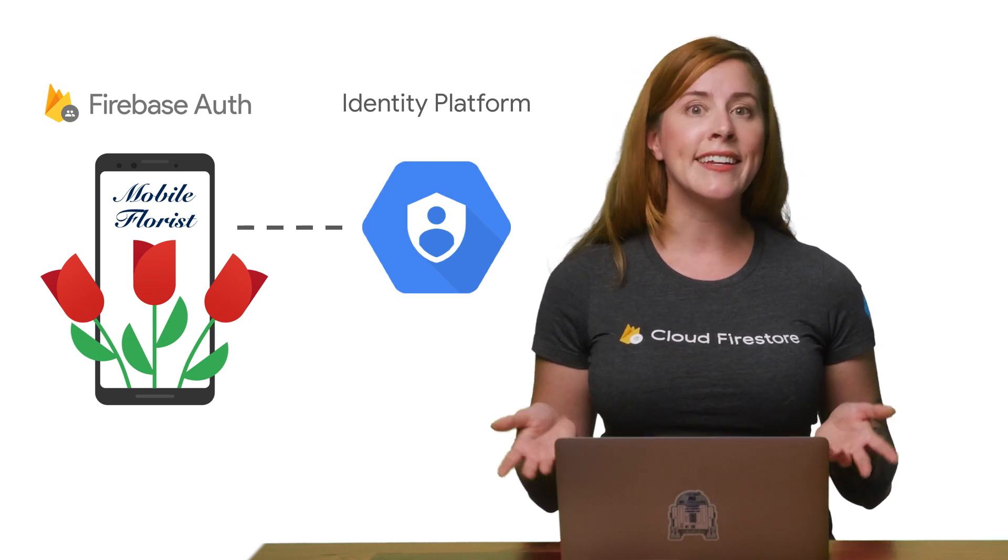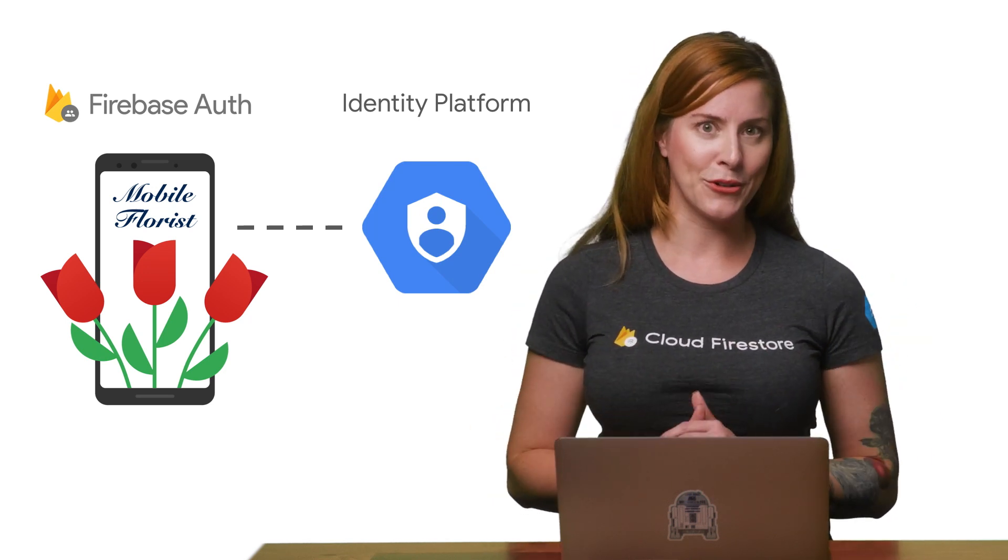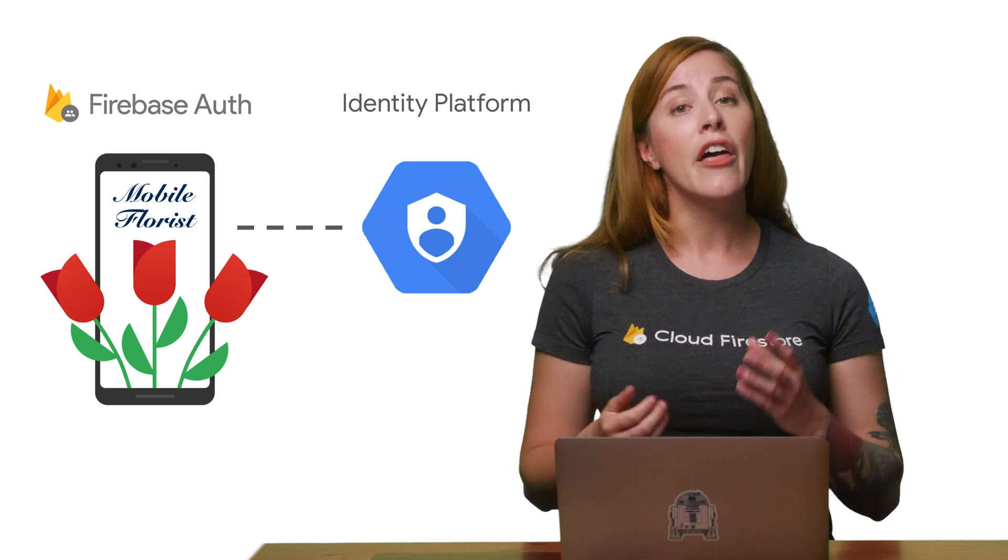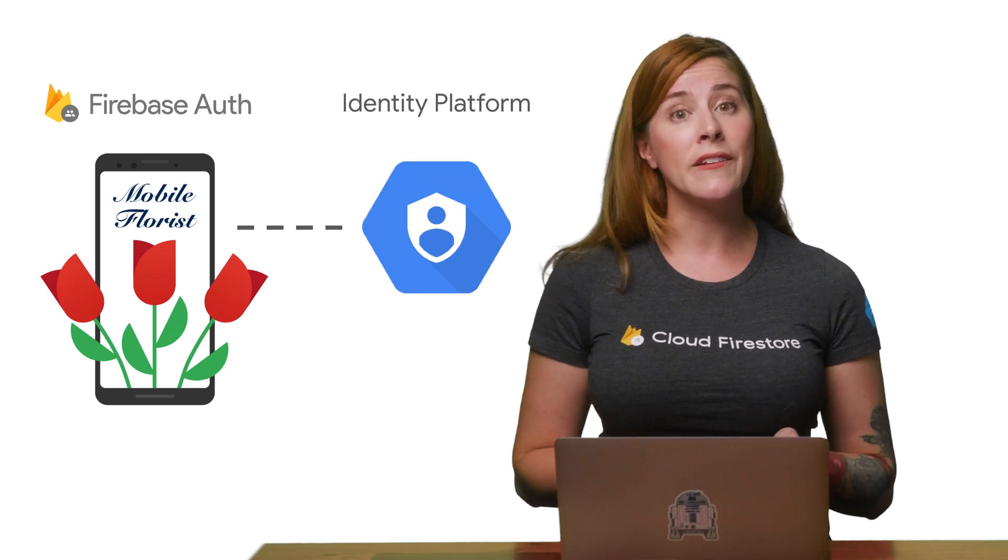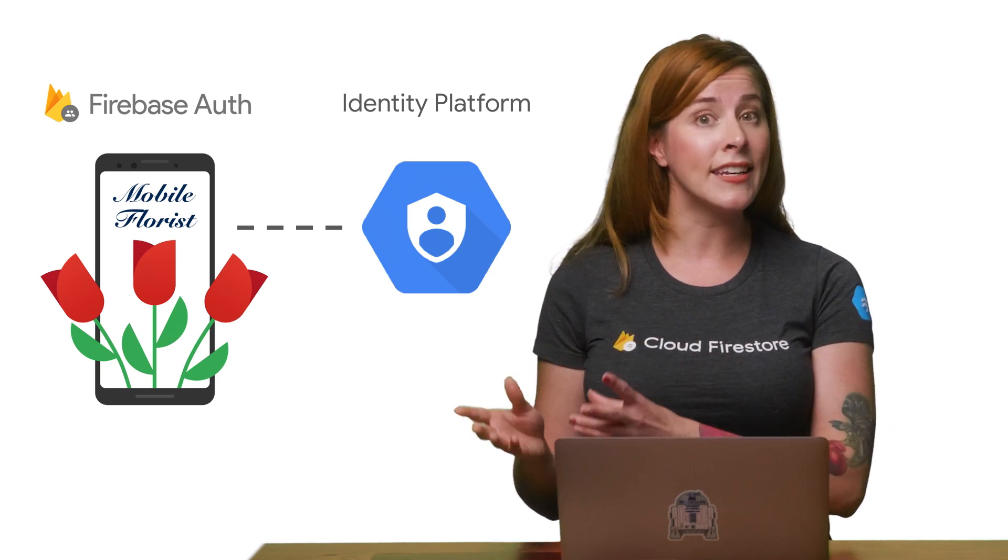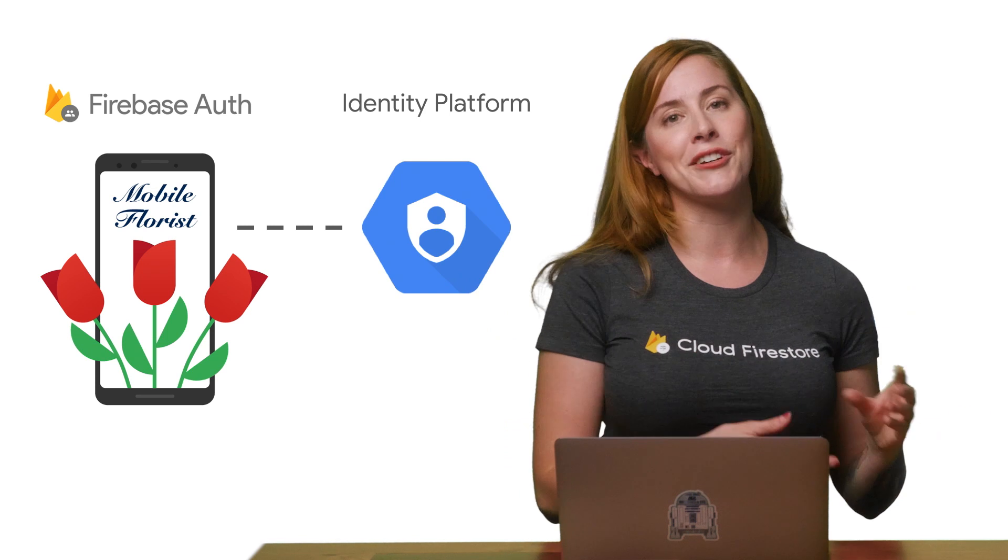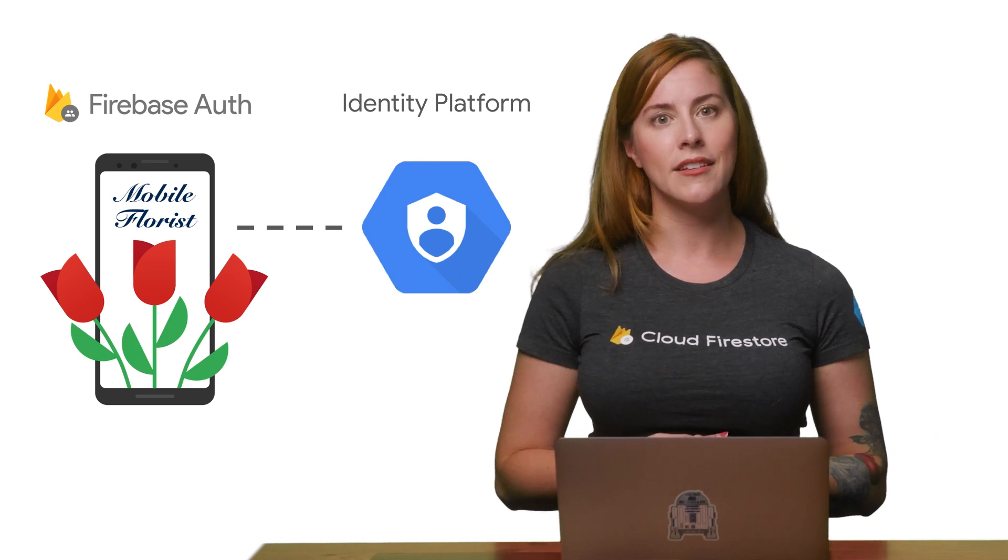Specifically for Identity Platform, this explanation works well. The Firebase Auth SDKs enable you to access Identity Platform functionality from your client app. With that in mind, let's head back to that Firebase console.